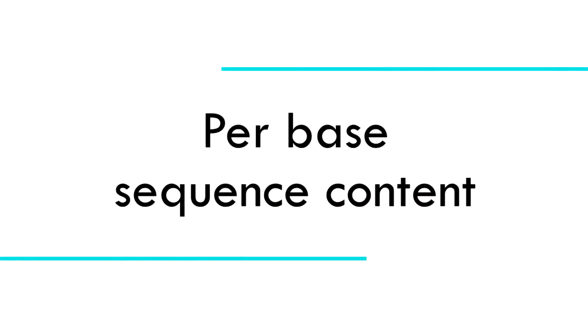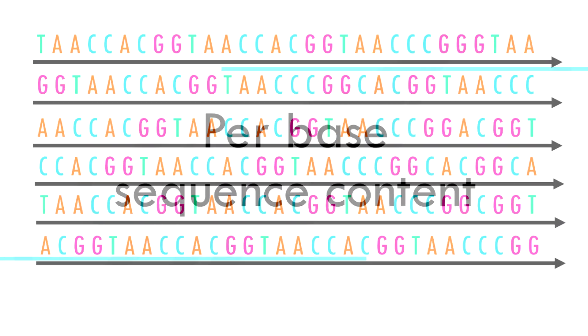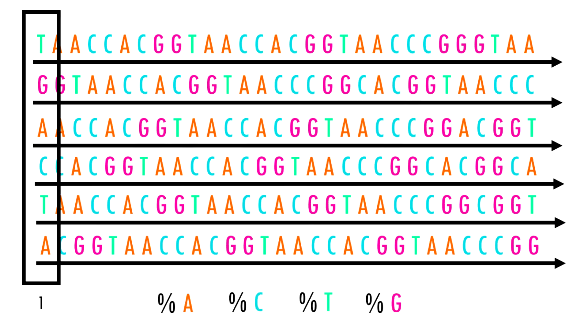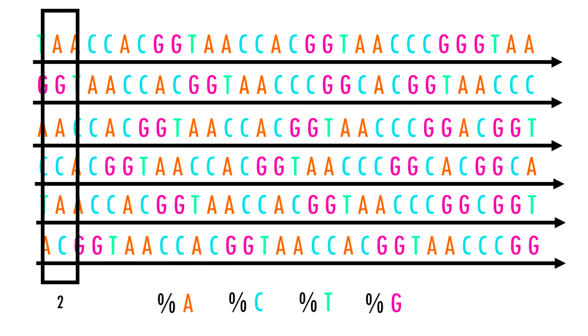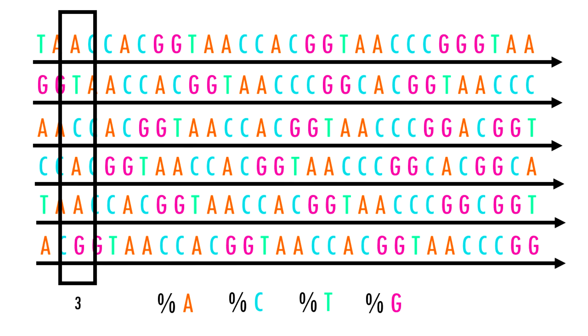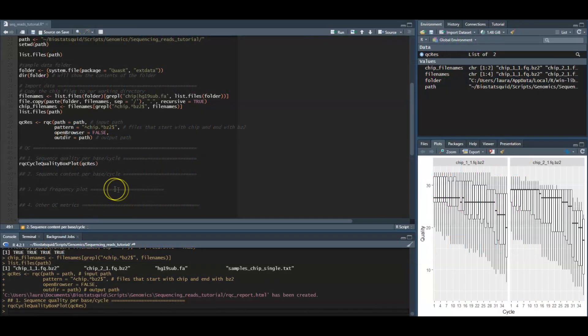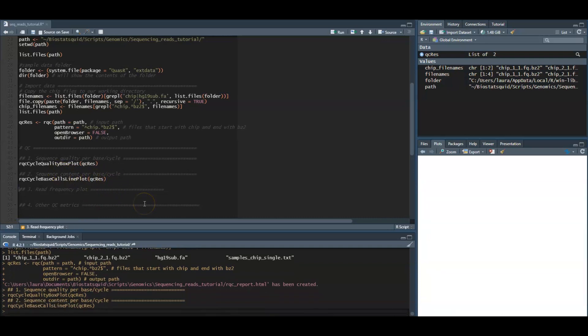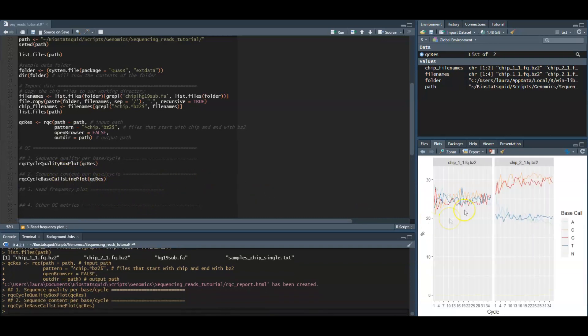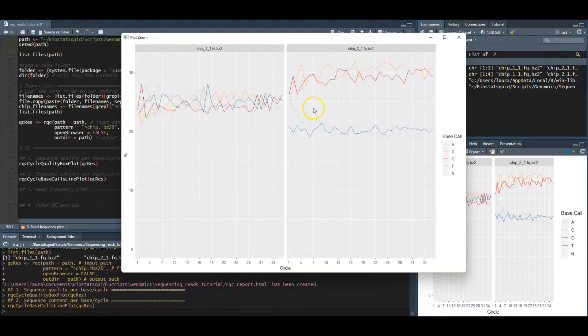Per base sequence content shows the nucleotide proportions for each position or cycle. In a random sequencing library there should be no nucleotide bias and the lines should be almost parallel with each other. However some types of sequencing libraries can produce a biased sequence composition. I give some more examples of this in my post—the link is in the description below.